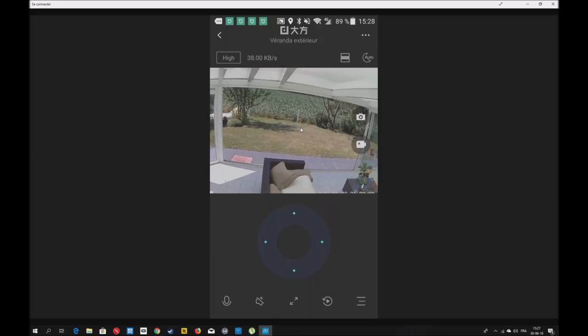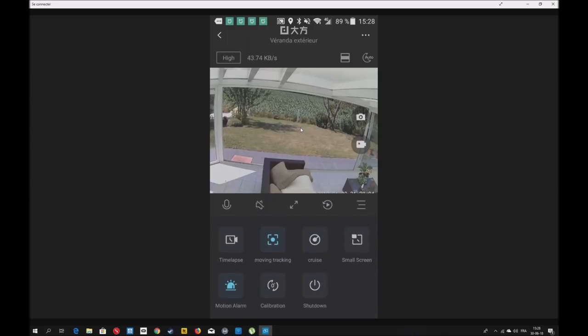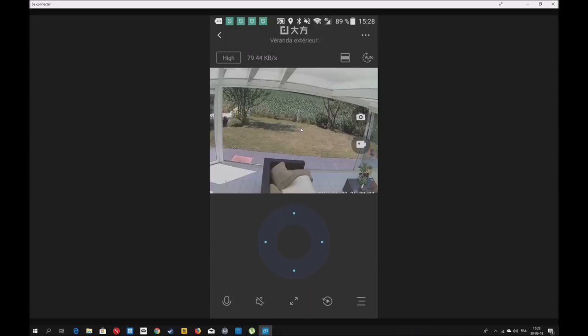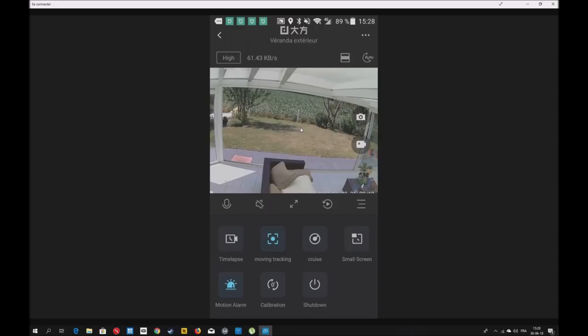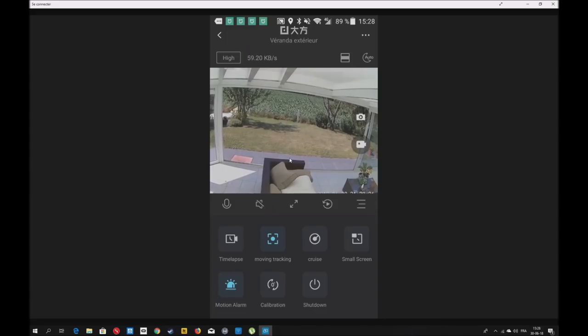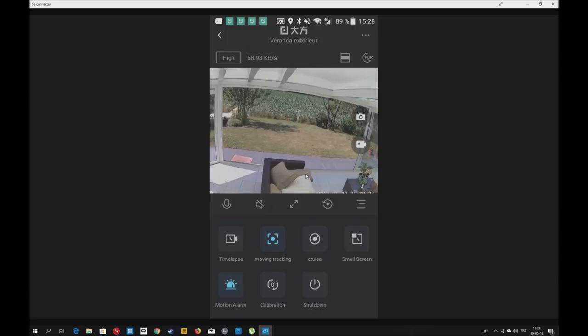On va voir les différents paramètres. Vous voyez ici, il y a un autre tiroir. Vous avez Time Lapse si vous voulez un moment de la journée, le coucher de soleil. Vous avez Moving Tracking. Quand Dingo d'Or s'approchait de la caméra, vous avez vu la caméra l'a suivi.